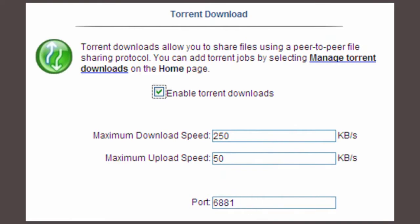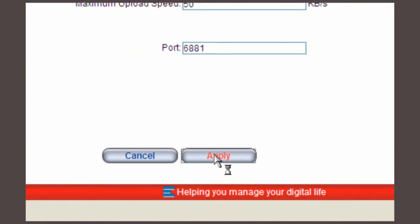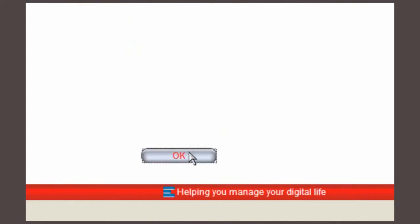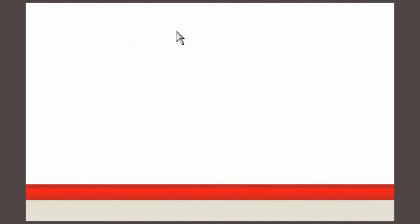Click apply and then click ok to acknowledge that the torrent settings have been successfully changed.